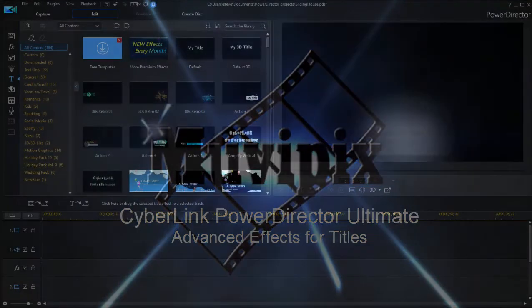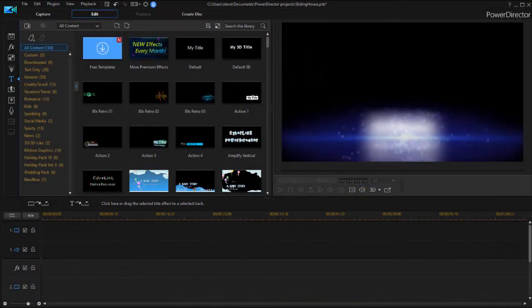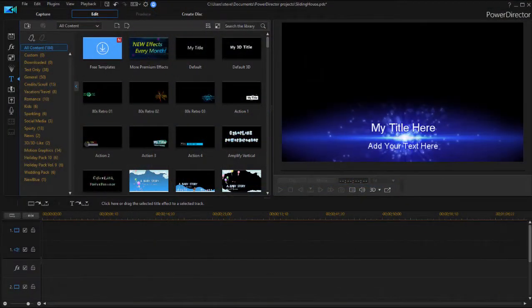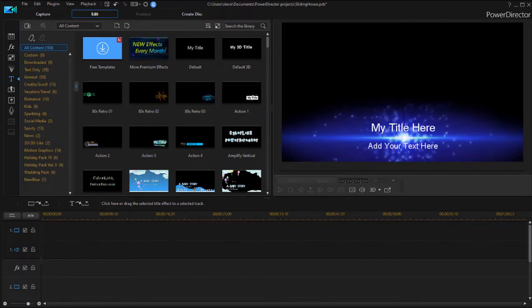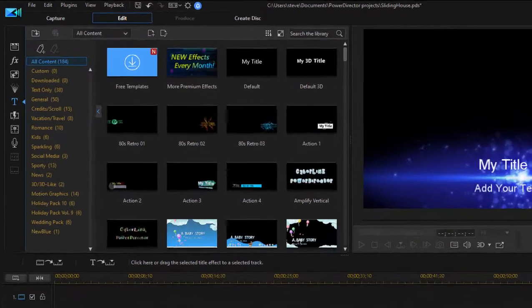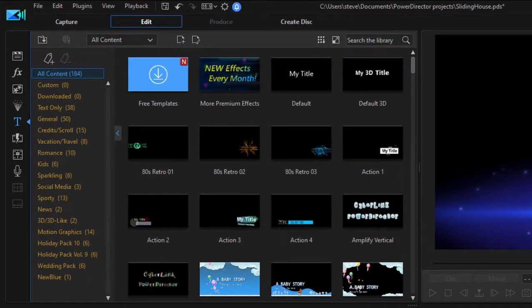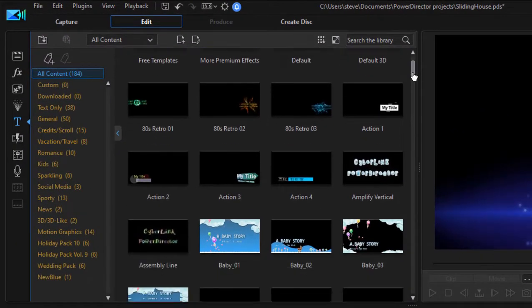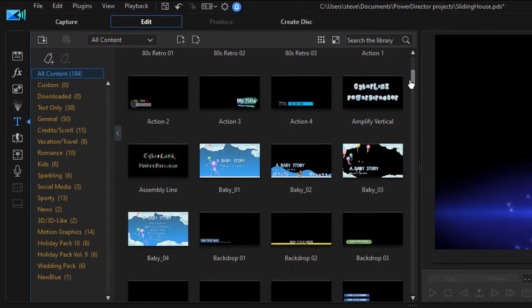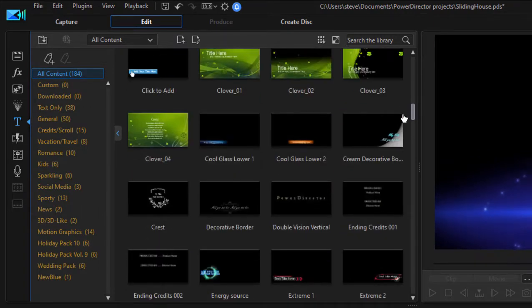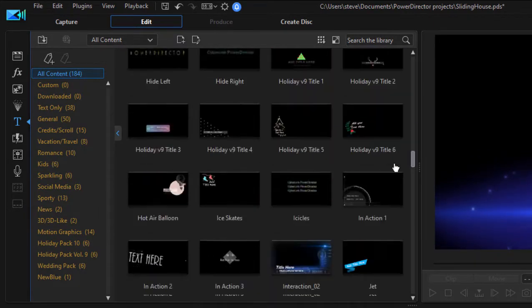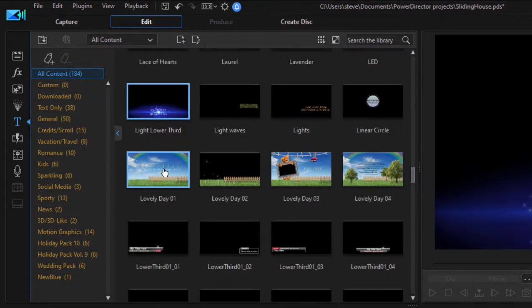And here we are in CyberLink Power Director. Now if you work with the program at all, of course you know that it's got a wonderful library of titles, some of them including some very cool animation and some particles and backgrounds. Very cool stuff.